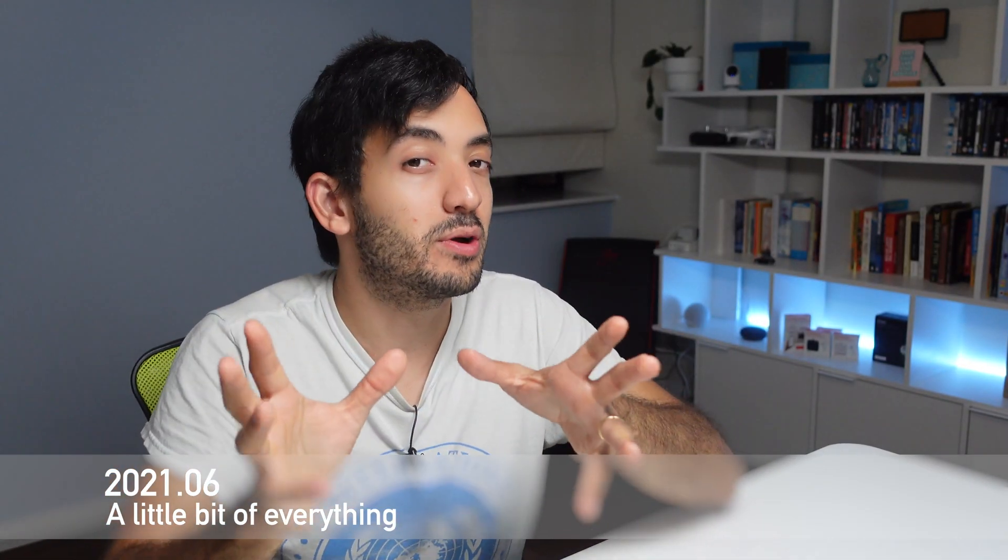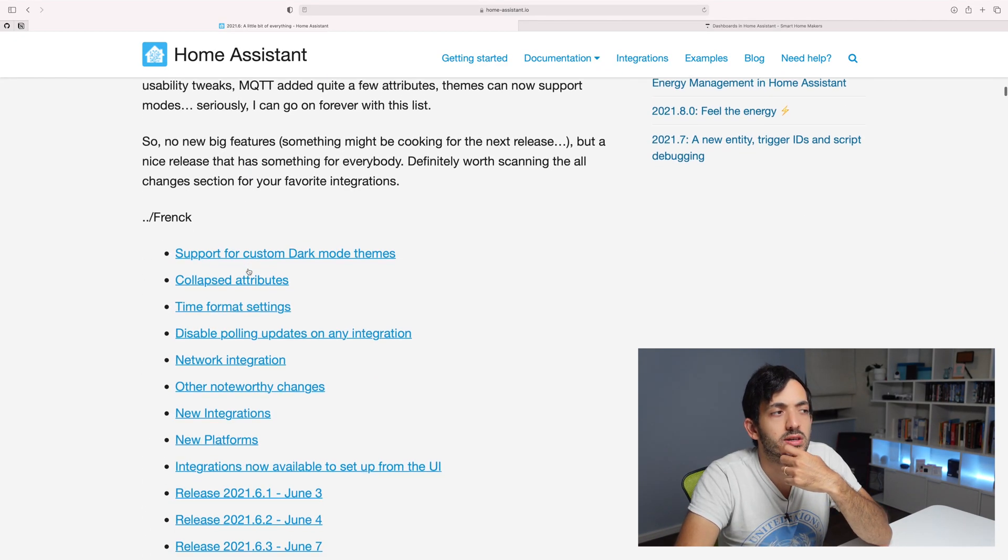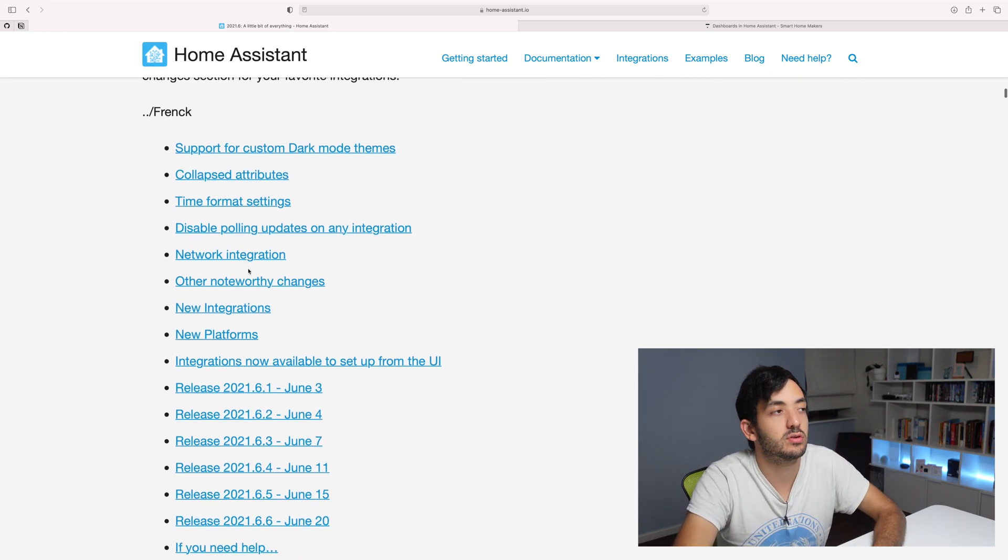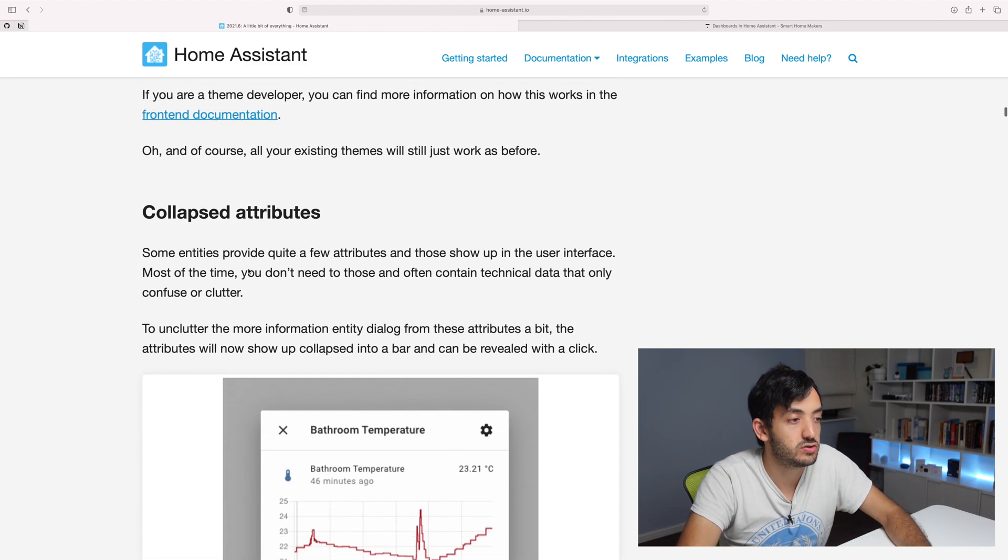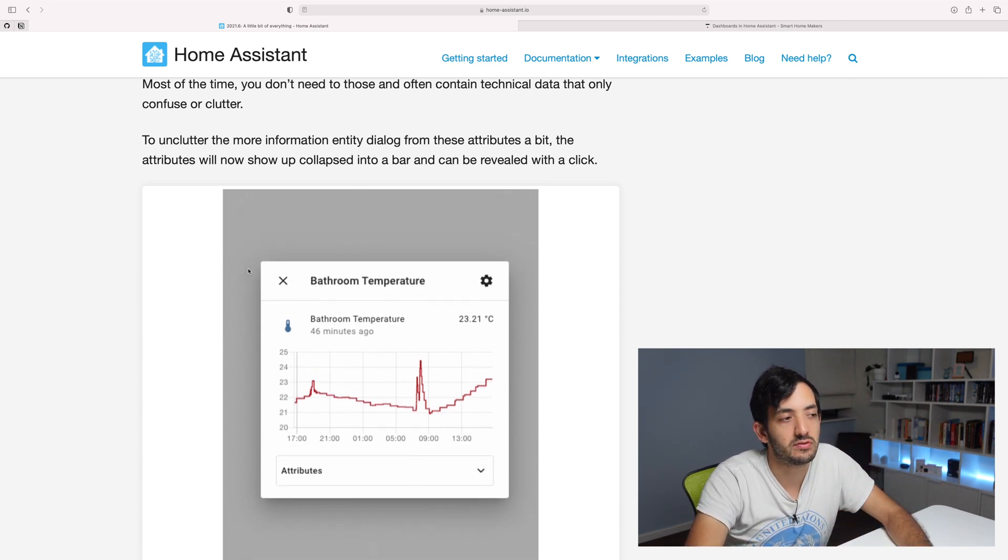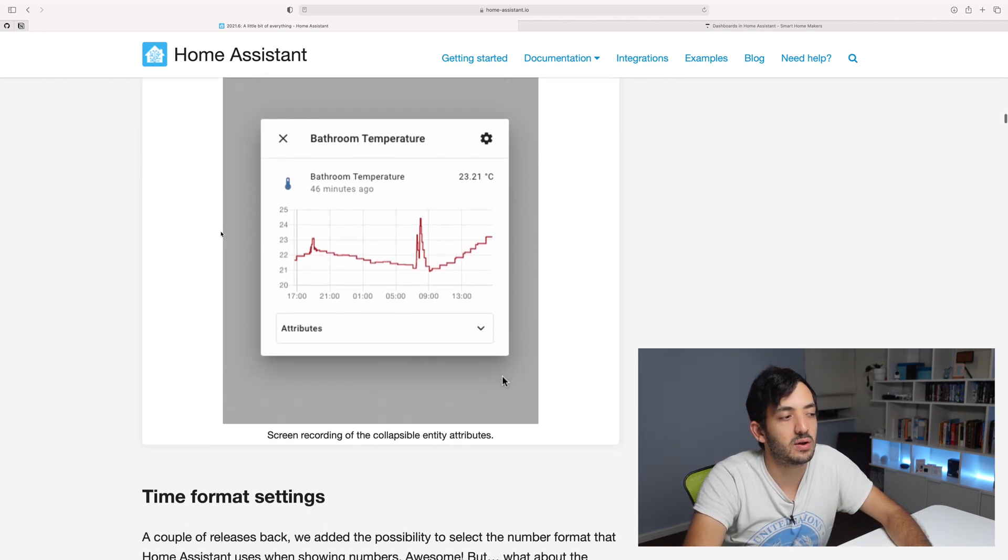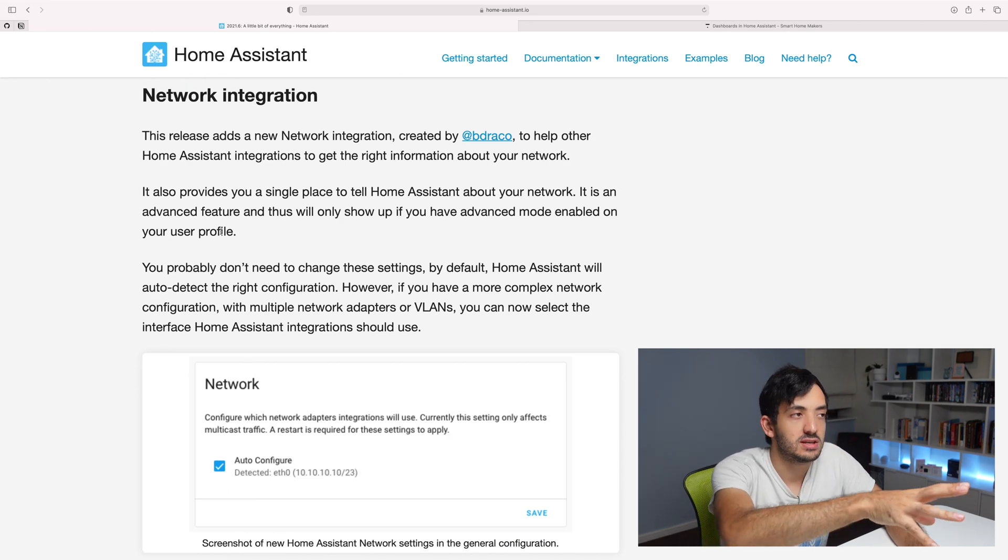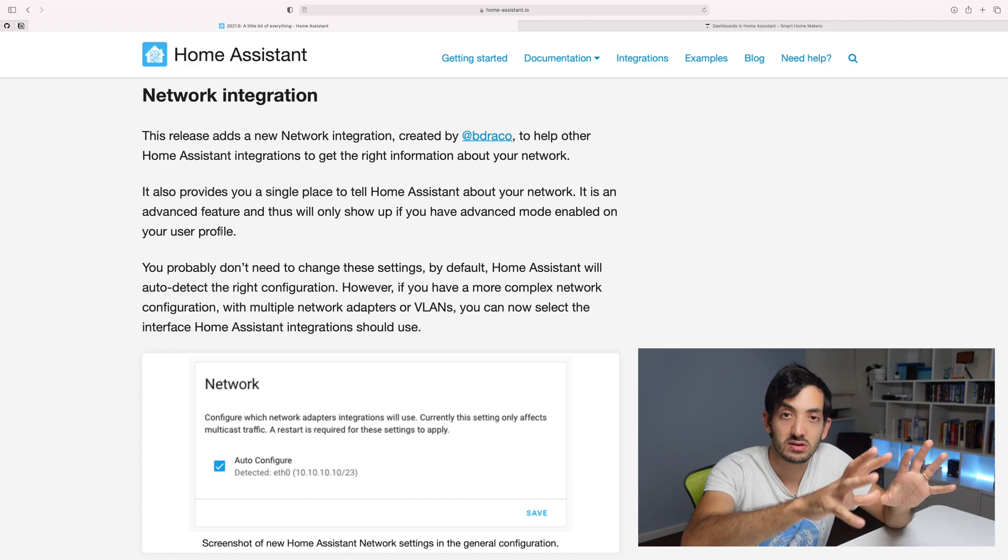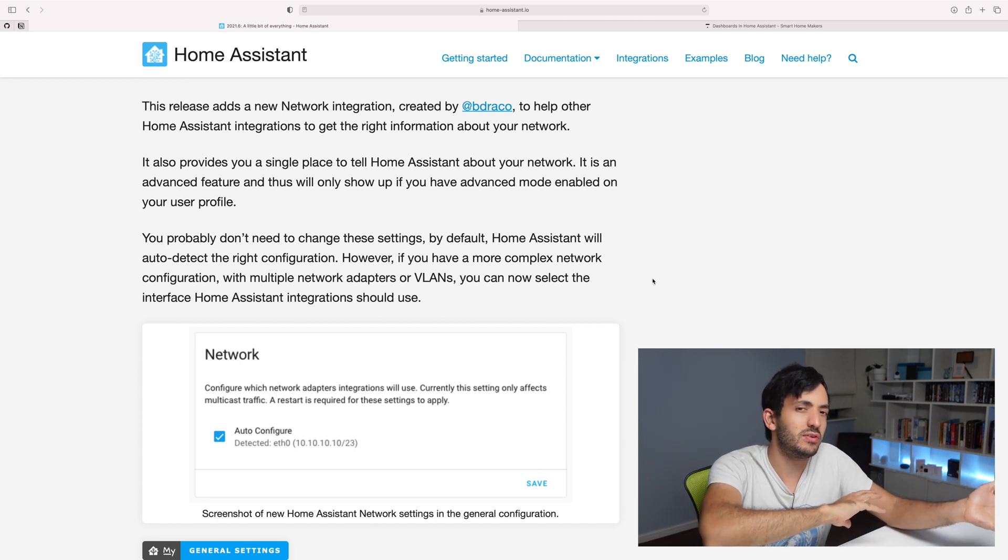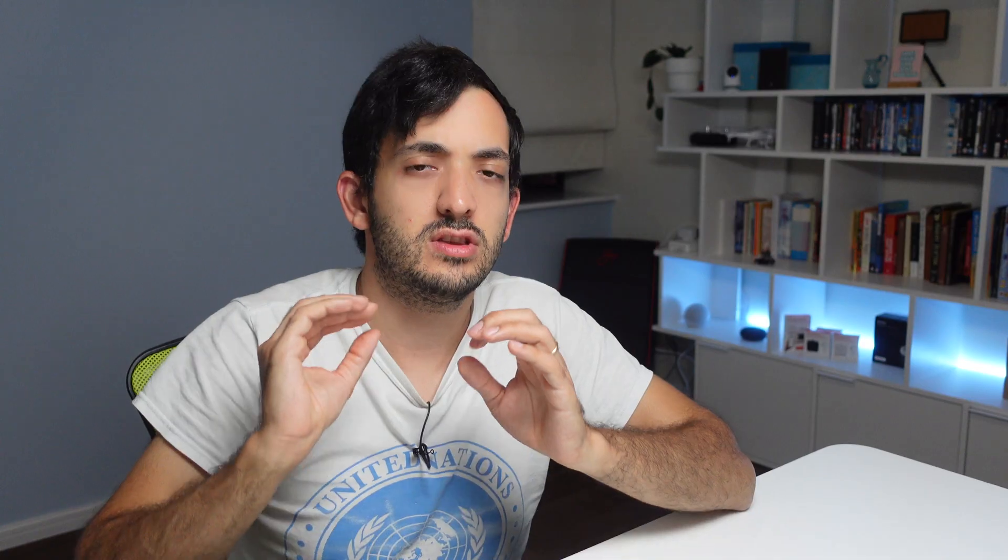2021-06 was called A Little Bit of Everything and was released on the 2nd of June. We had a few different things here. The main feature was dark mode themes that became more of a thing, and we also have collapsible attributes. You can see in the screen here, this was a neat little feature for sensors where you can collapse it, see more, and just take it away. Also a few other things around time sensors. Network integration makes things a little bit easier to control your network and how things are auto-detected. This is really helpful if you have multiple VLANs and a more complex system.